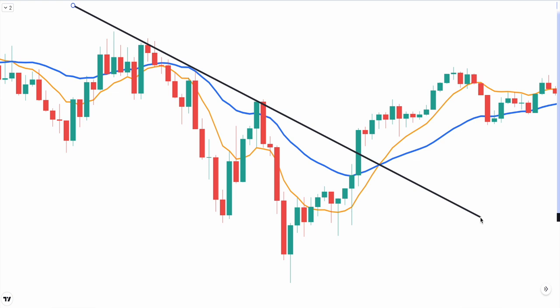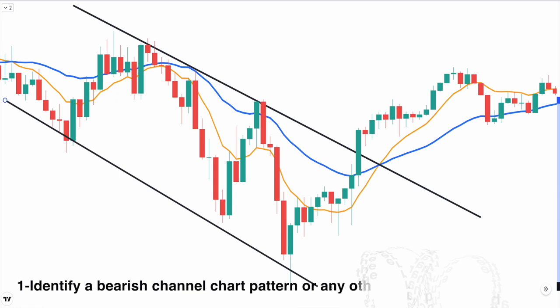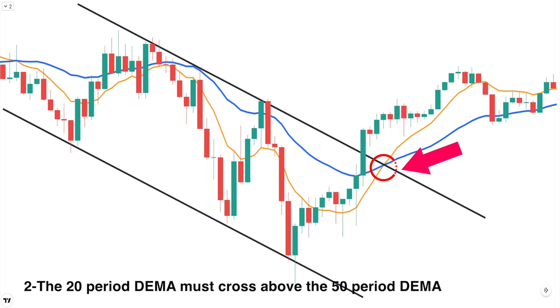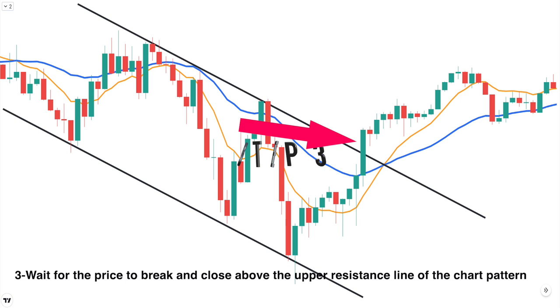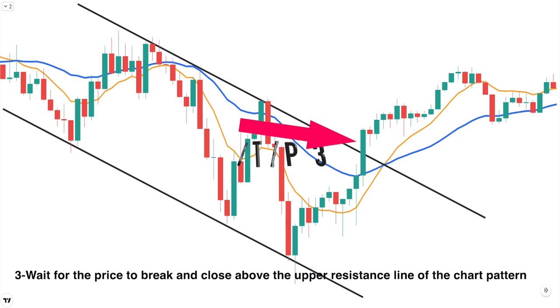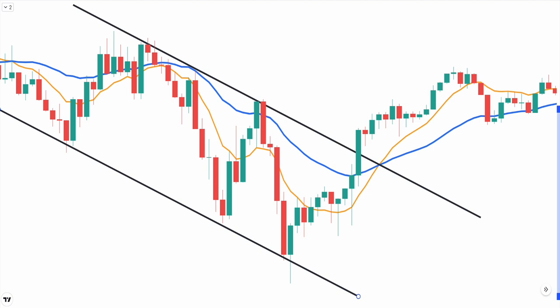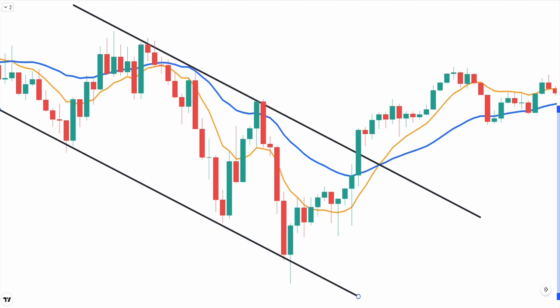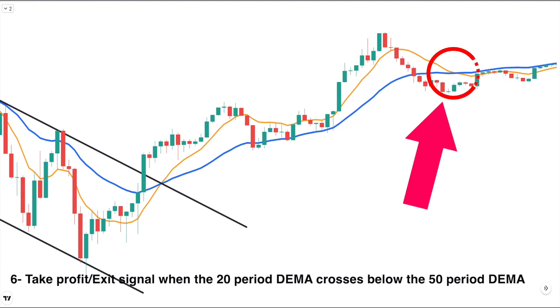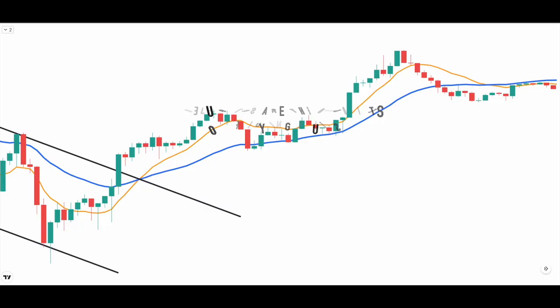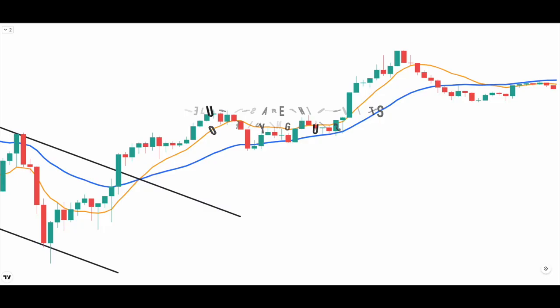Here are the rules for entering a long position. Step 1: identify a bearish channel chart pattern or any other bearish chart pattern. Step 2: the 20-period DEMA must cross above the 50-period DEMA. Step 3: wait for the price to break and close above the upper resistance line of the chart pattern. Step 4: enter a market buy order immediately following the close of the breakout candle. Step 5: place your stop loss just below the previous swing low. Step 6: exit when the 20-period DEMA crosses below the 50-period DEMA. Sell rules are the opposite of buying rules. Thanks for watching — please like the video and subscribe to the channel.